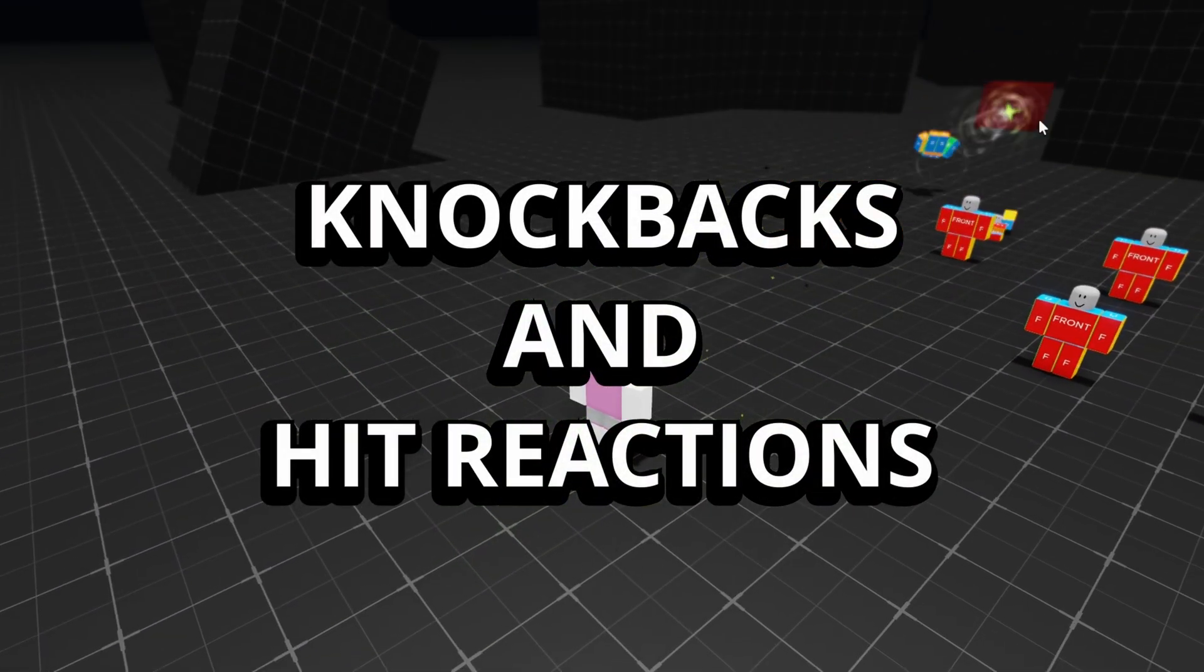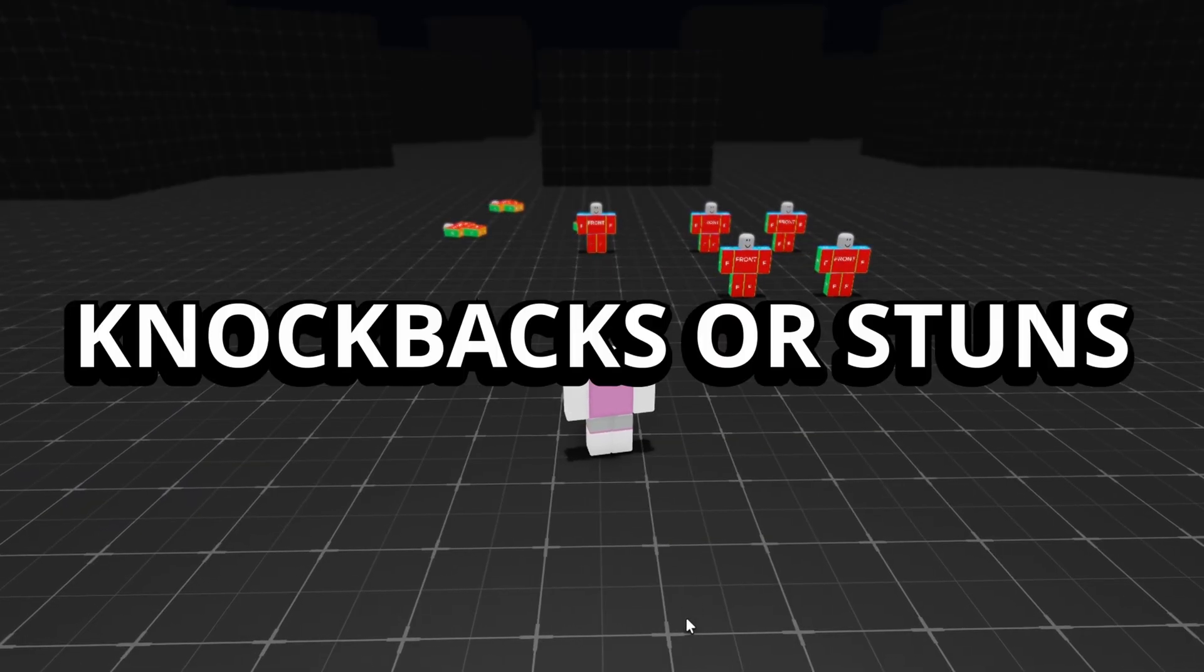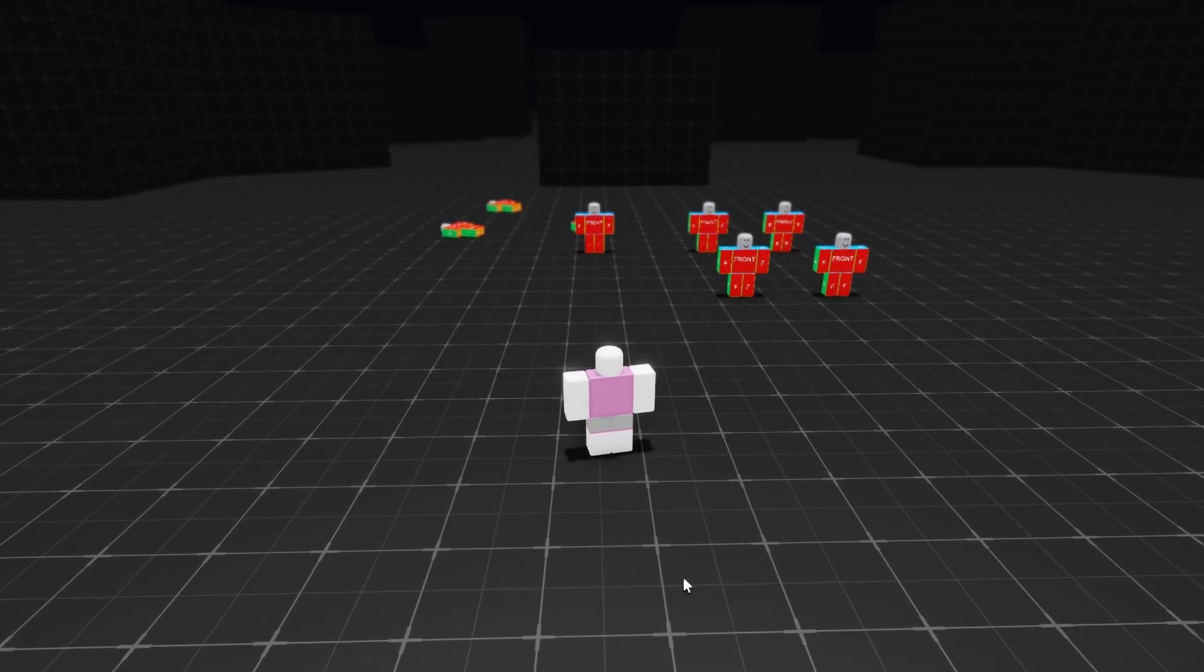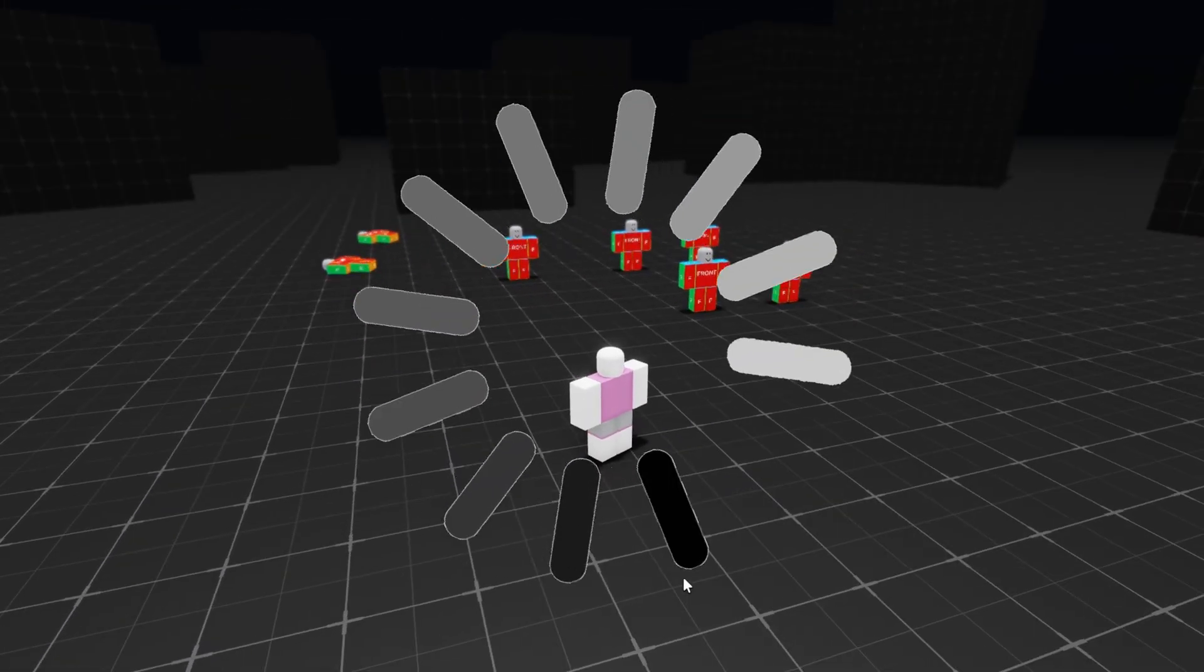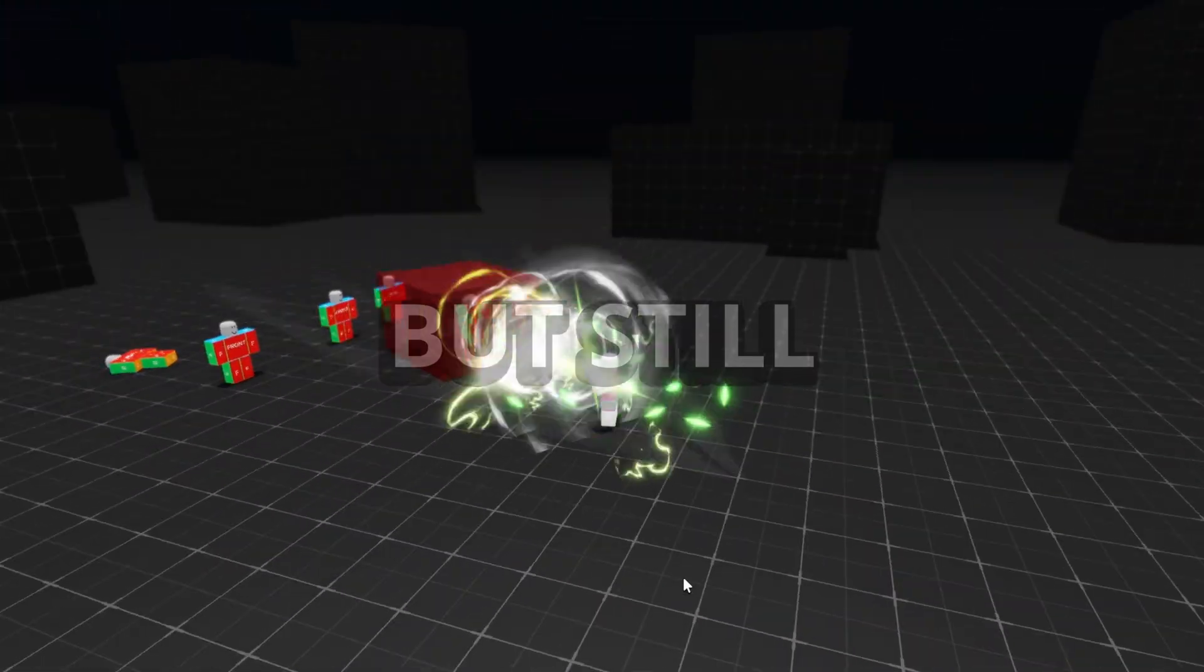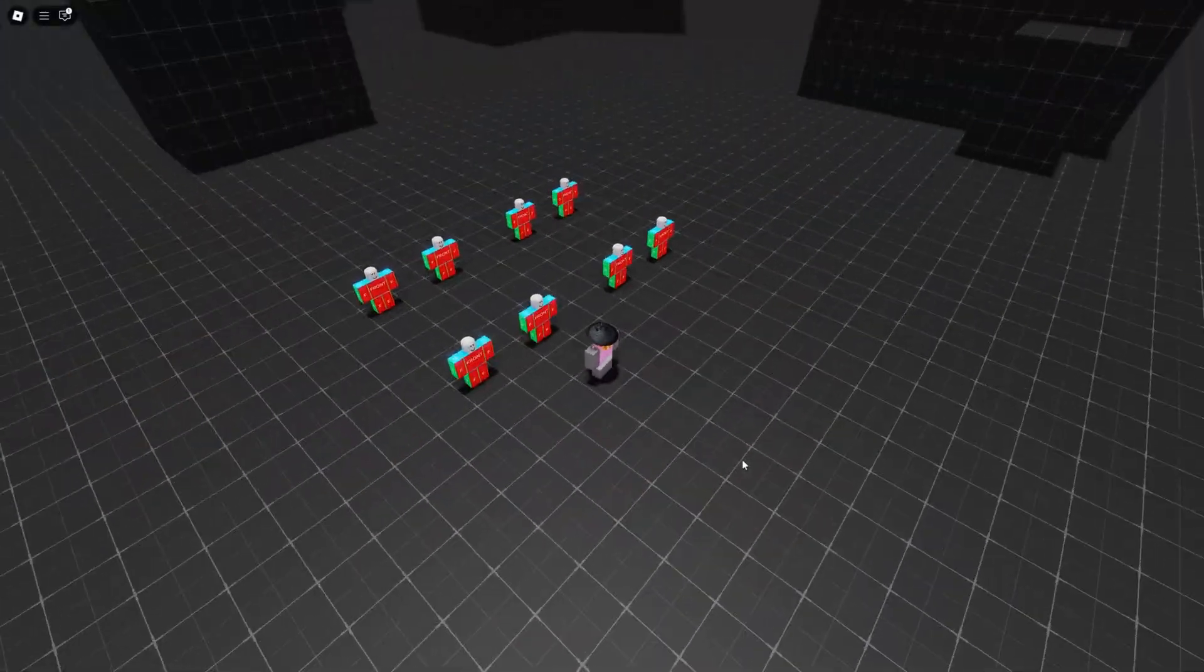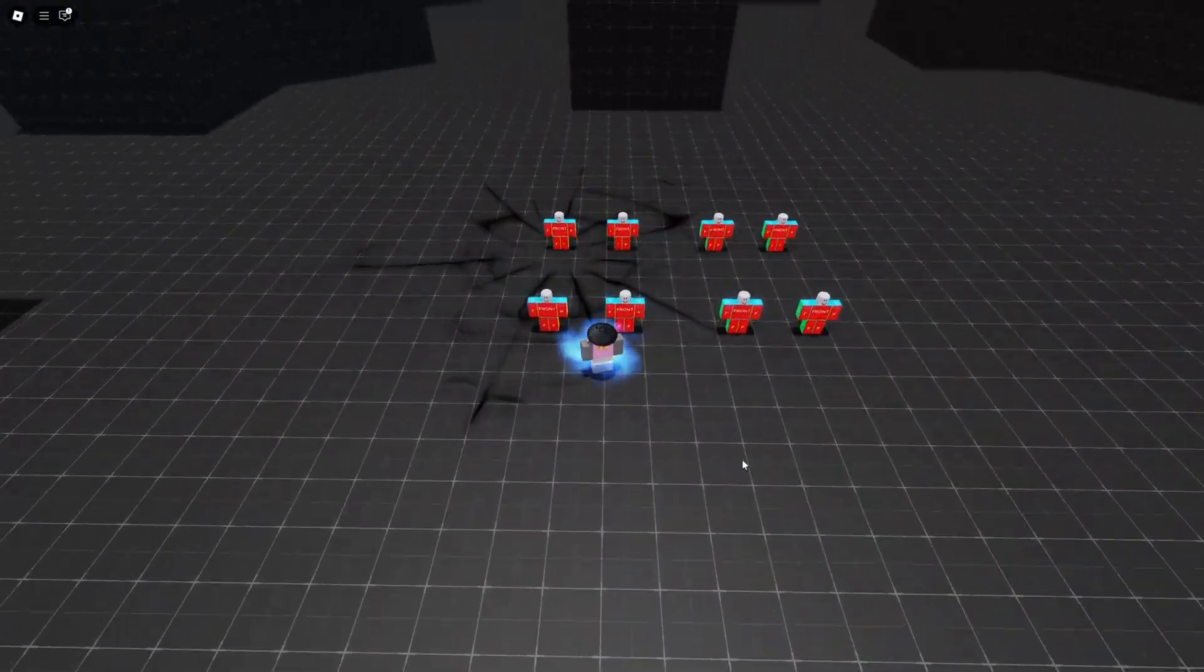Then there's knockbacks and hit reactions. If your game uses knockbacks or stuns, those have to sync with the states and animations. You don't want a player to get knocked back but still have their attack hit someone, and this would sync with the hitbox cancelling.